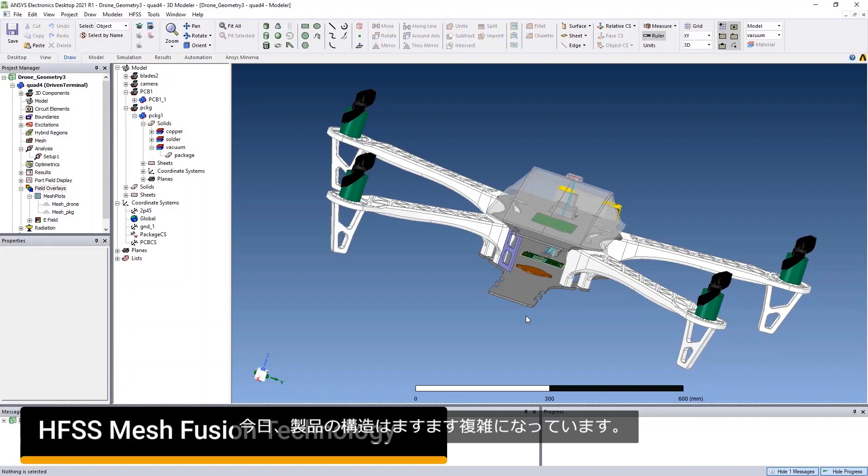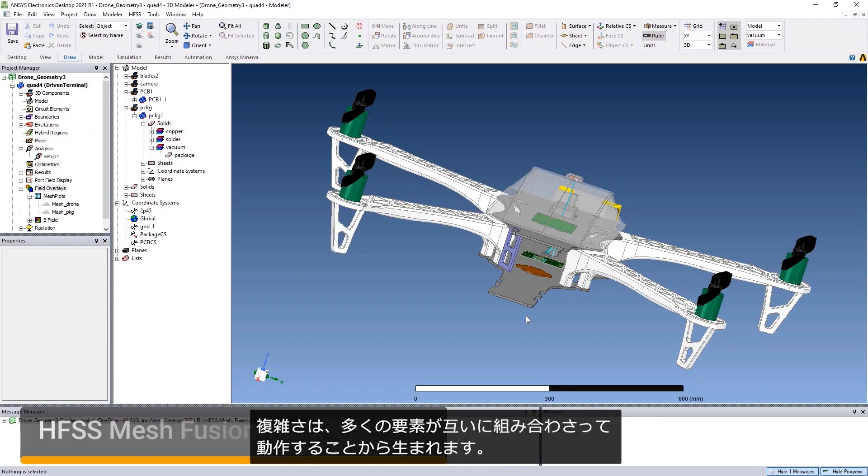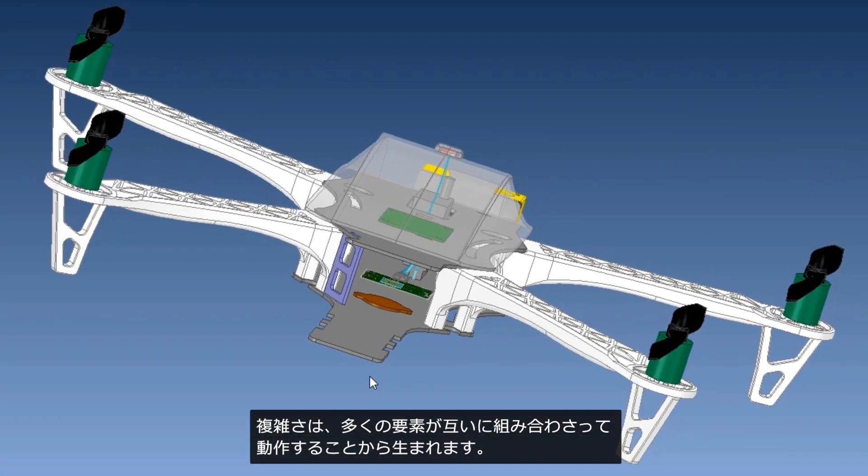Complexity of products knows no limits today. These products are a complex combination of many elements working together.